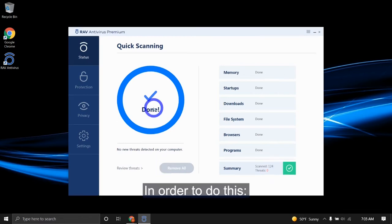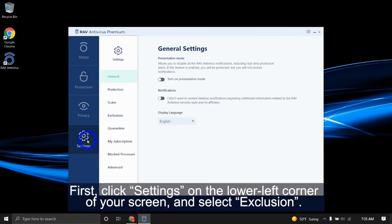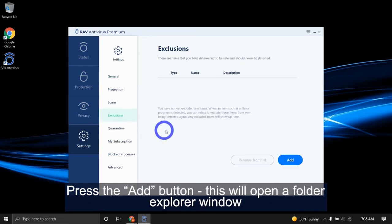In order to do this, first click settings on the lower left corner of your screen and select exclusion. Press the add button.